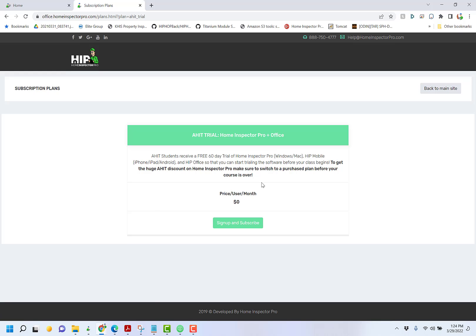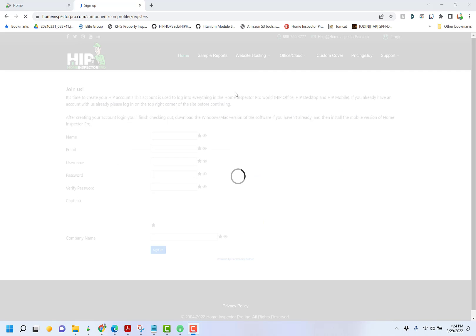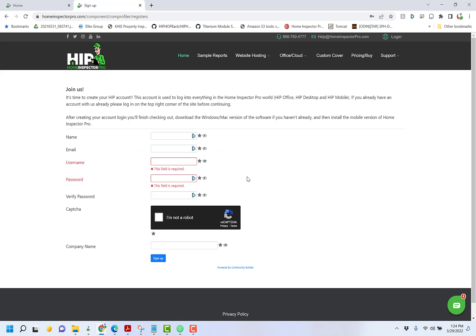Click on sign up now, and then it's going to bring up the AHIT trial plan. Click on sign up and subscribe. Put in your name, email, username and password. Click on CAPTCHA to verify you're not a robot. I realize not everyone has a company name already chosen out, but you can go ahead and just use AHIT trial or put in a company name that you plan on using. Once you're done, you click sign up.